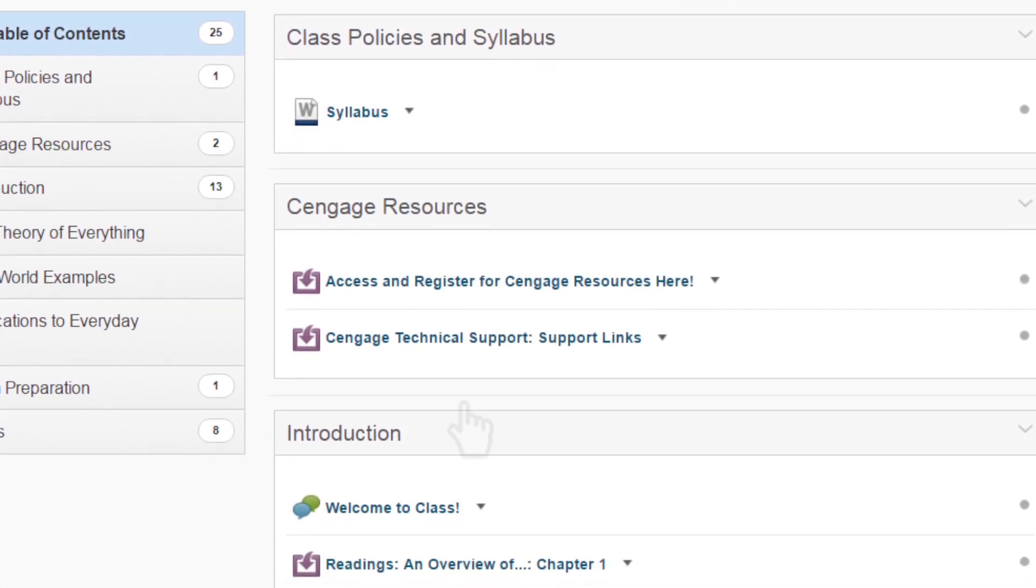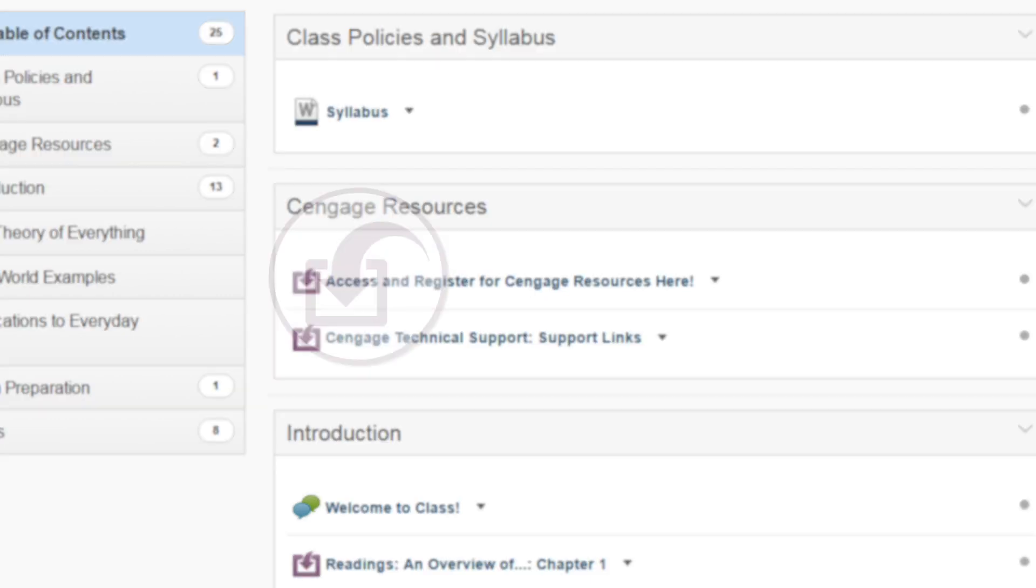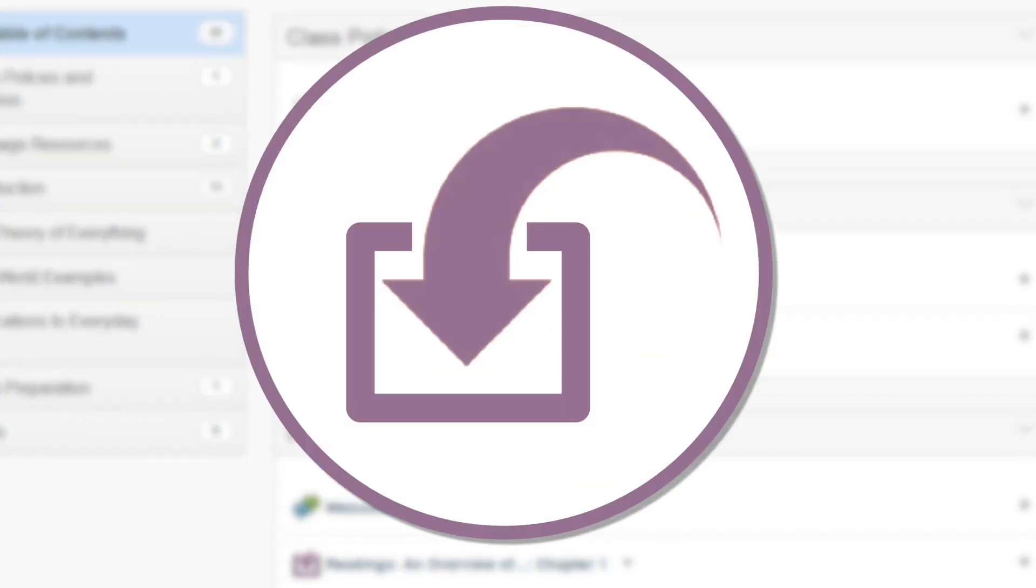To get into your course, click on the link to Cengage content. It will be identified by an external tool icon. If you're uncertain on which link to select, check with your instructor.